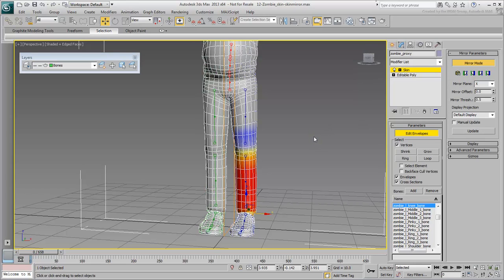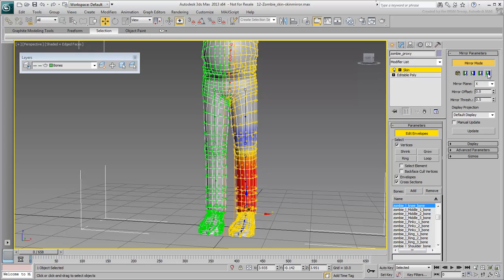The last two icons enable you to mirror-paste all vertex data from one side to another. In this case, click the Paste Blue to Green Verts to transfer all skinning data from left to right.